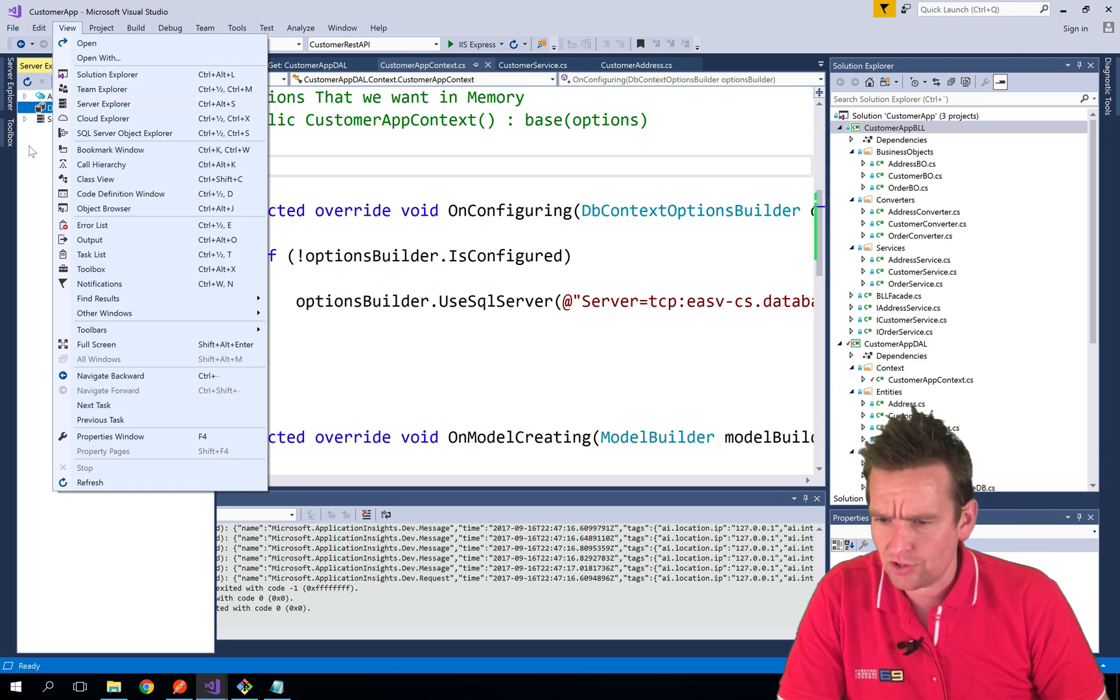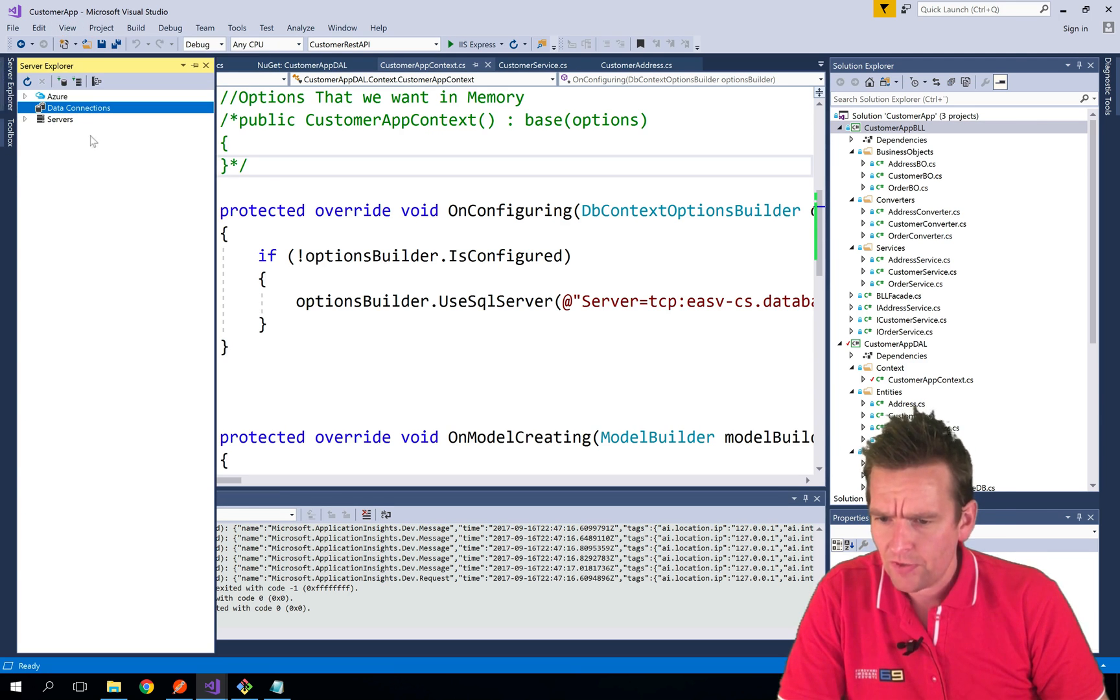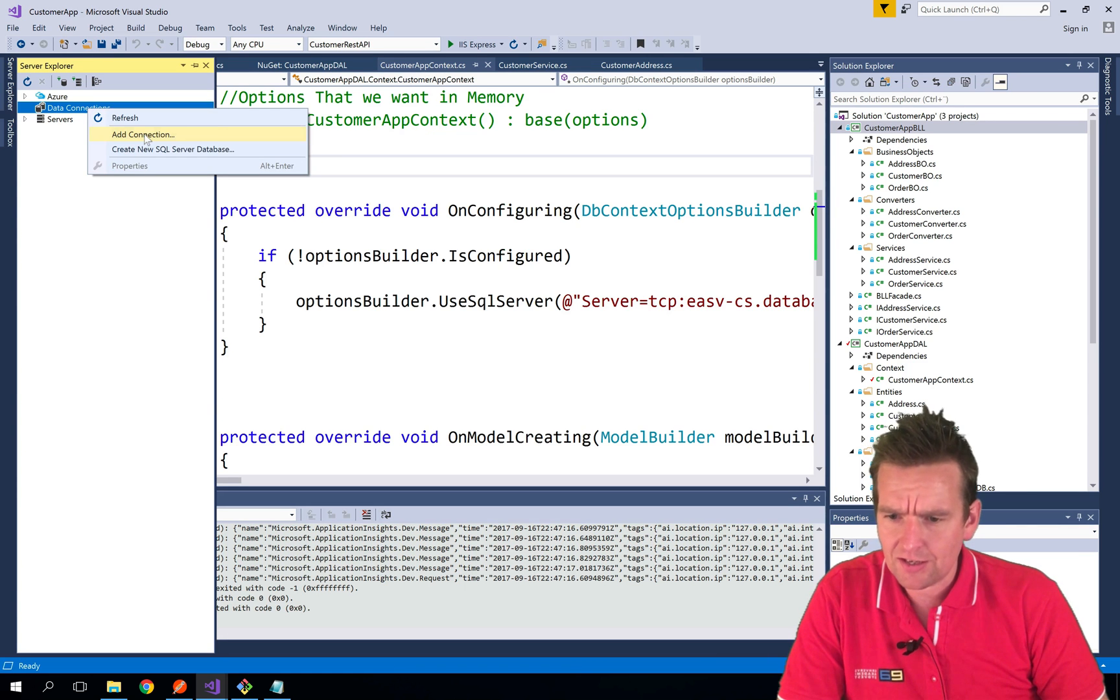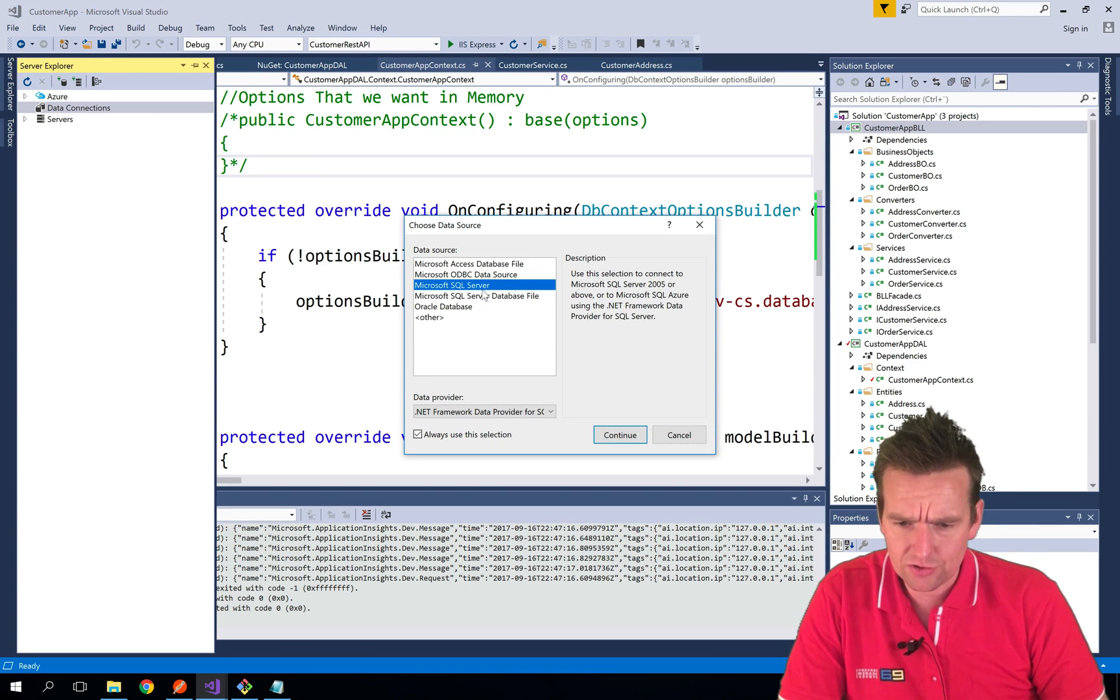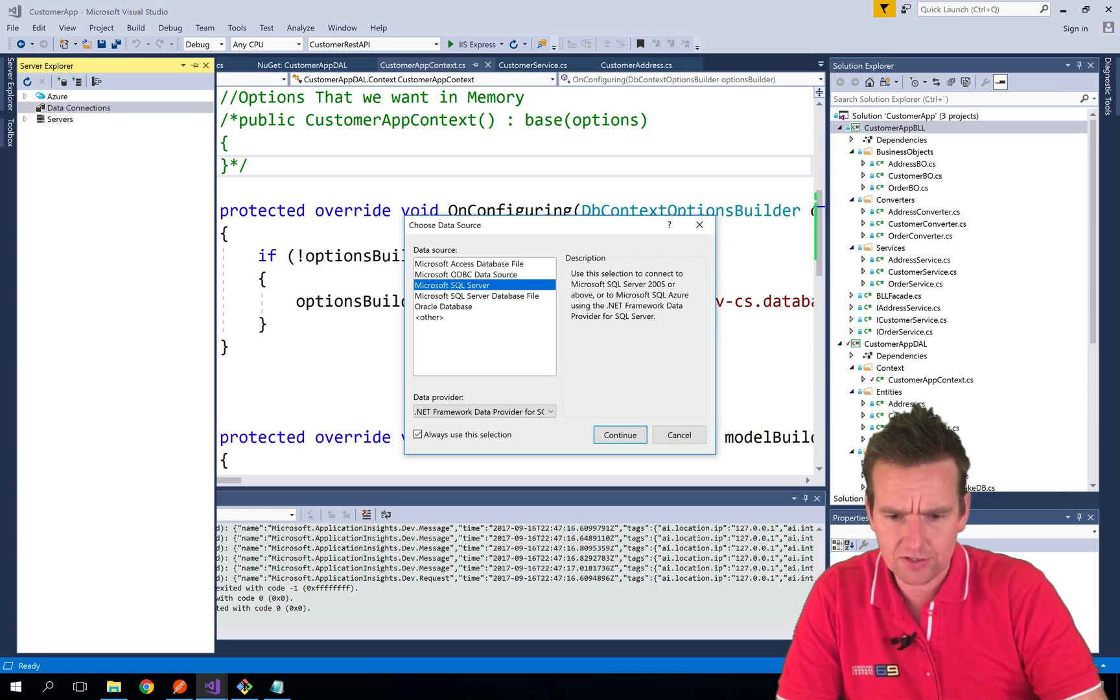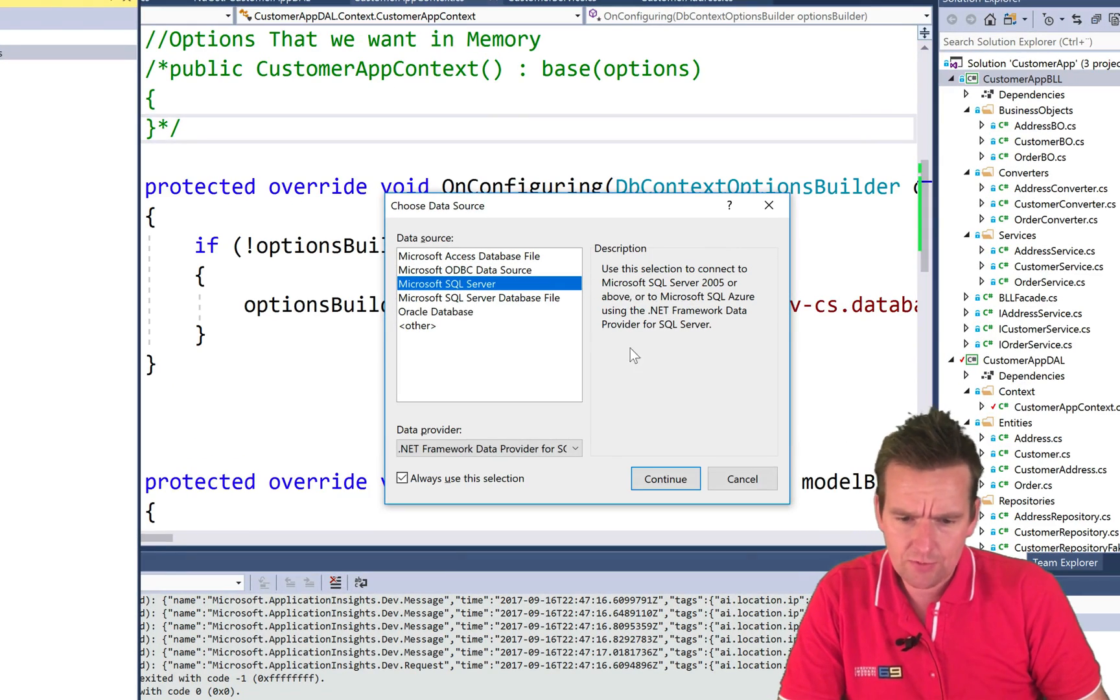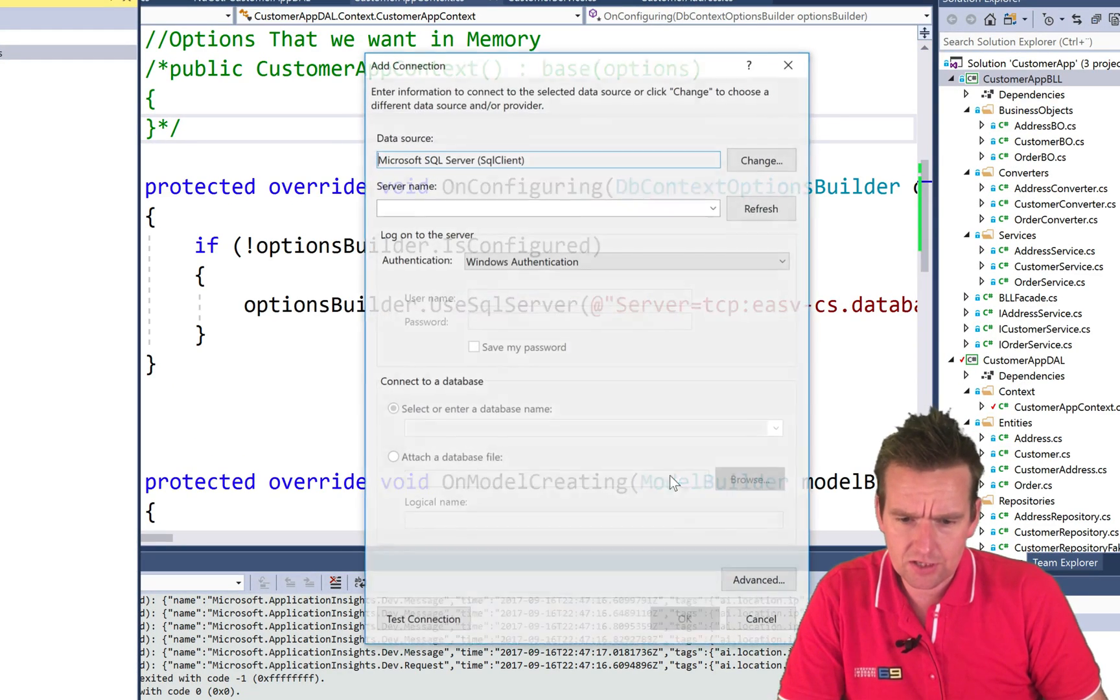Ctrl-Alt-S or just Server Explorer. And you can right click Data Connection and see Add Connection. We want an SQL Server right here. And we'll say Continue.